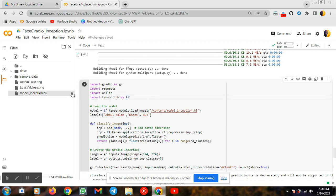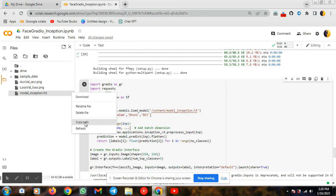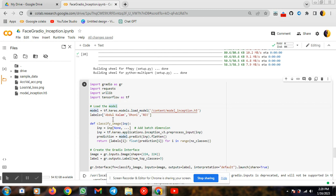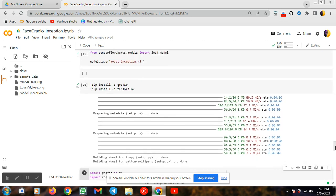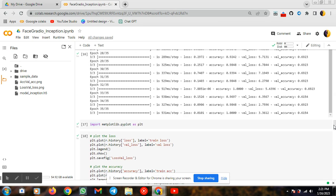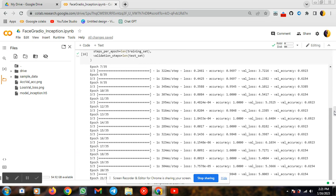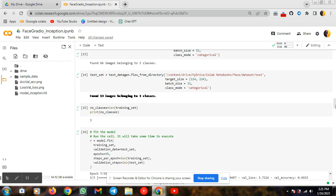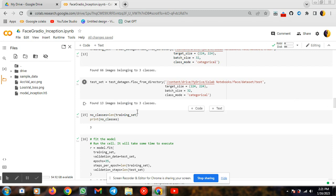Here we need to copy the .h5 model path and paste it here. After that, my dataset consists of three classes: one is Abdul Kalam, another one is Dunya, and another one is RDJ. According to that it will predict. The saved model will be loaded and used for prediction here. Labels will be defined, and for each class in the range of number of classes it will be stored. So this is the number of classes variable.